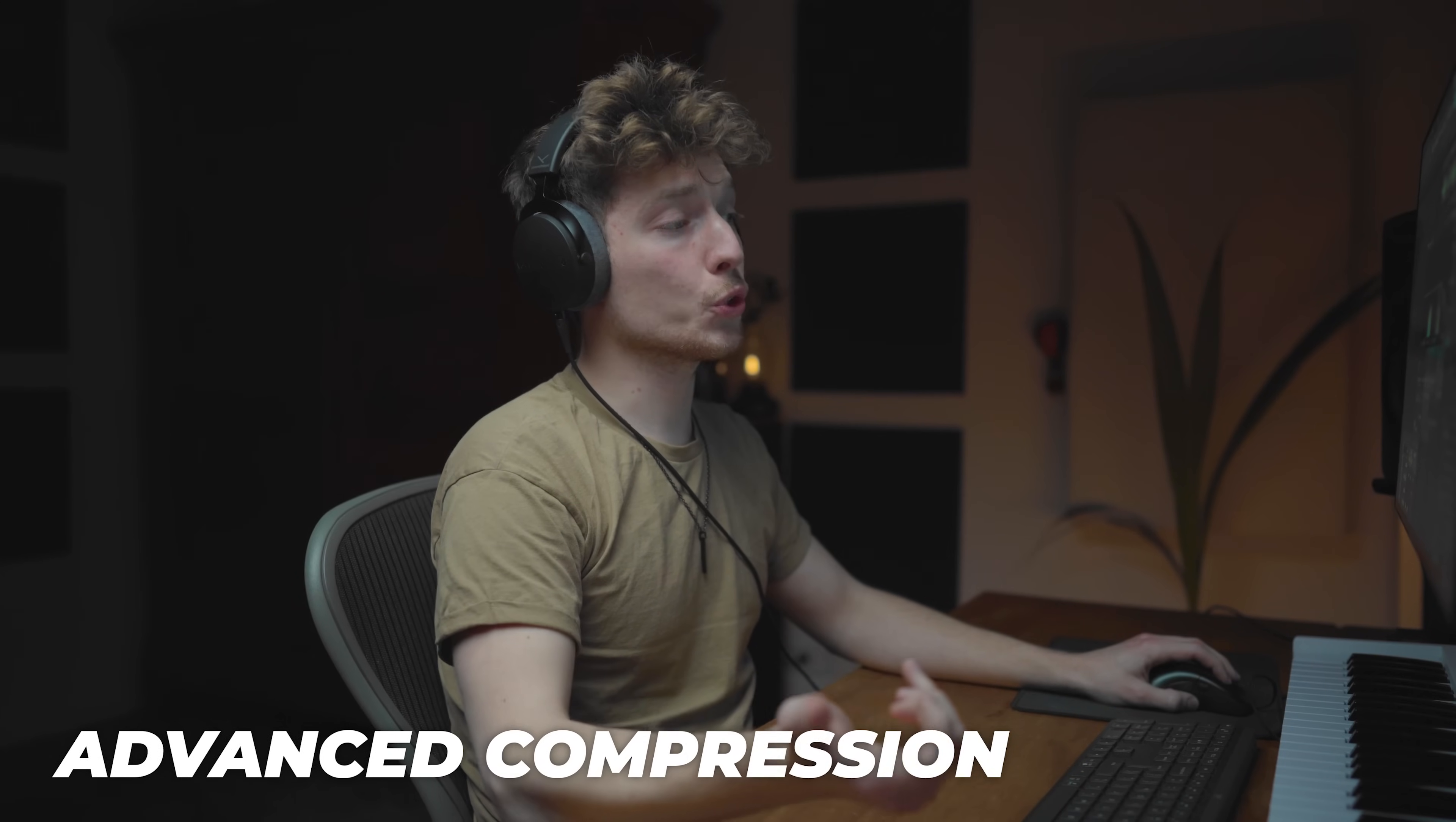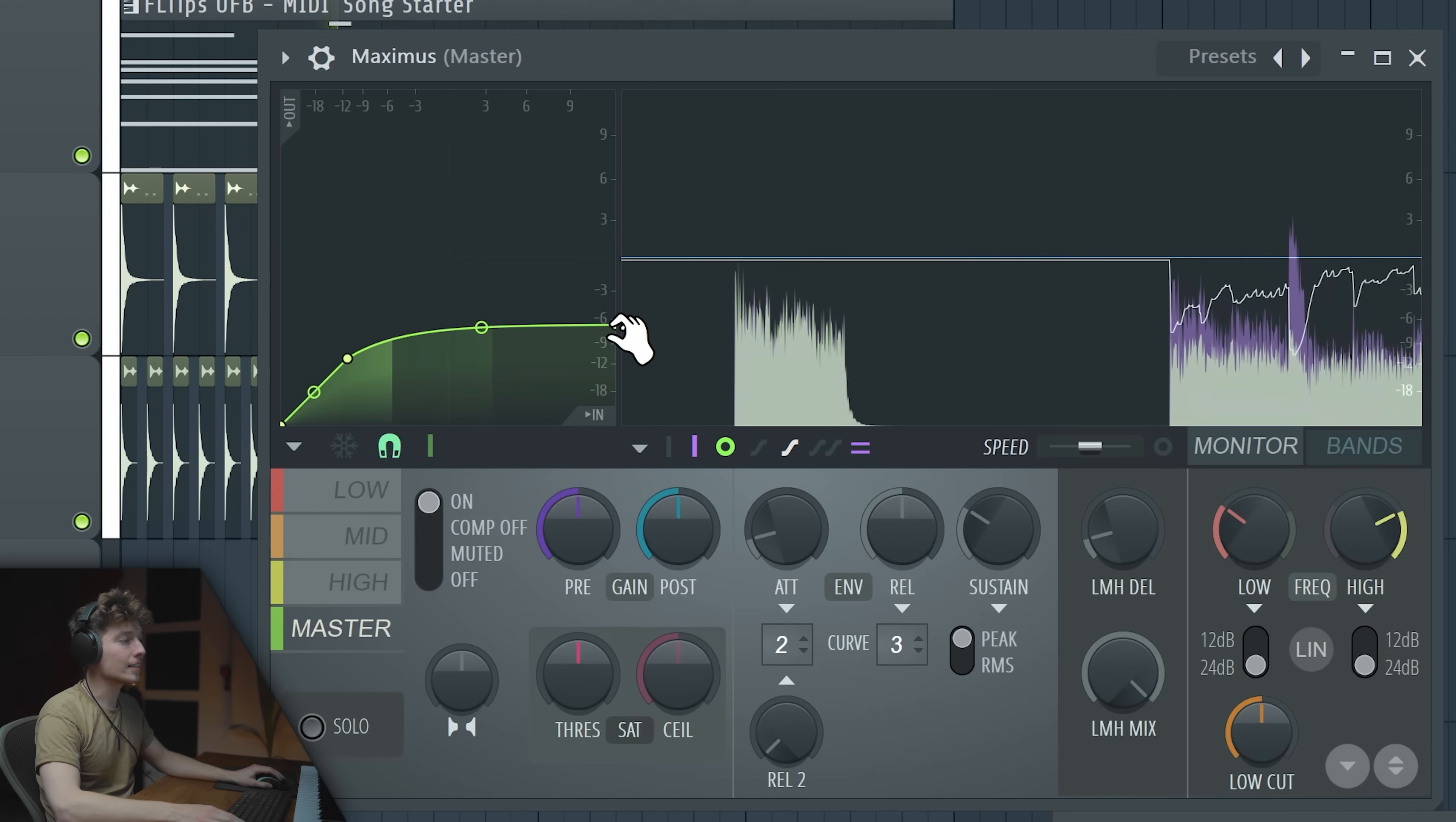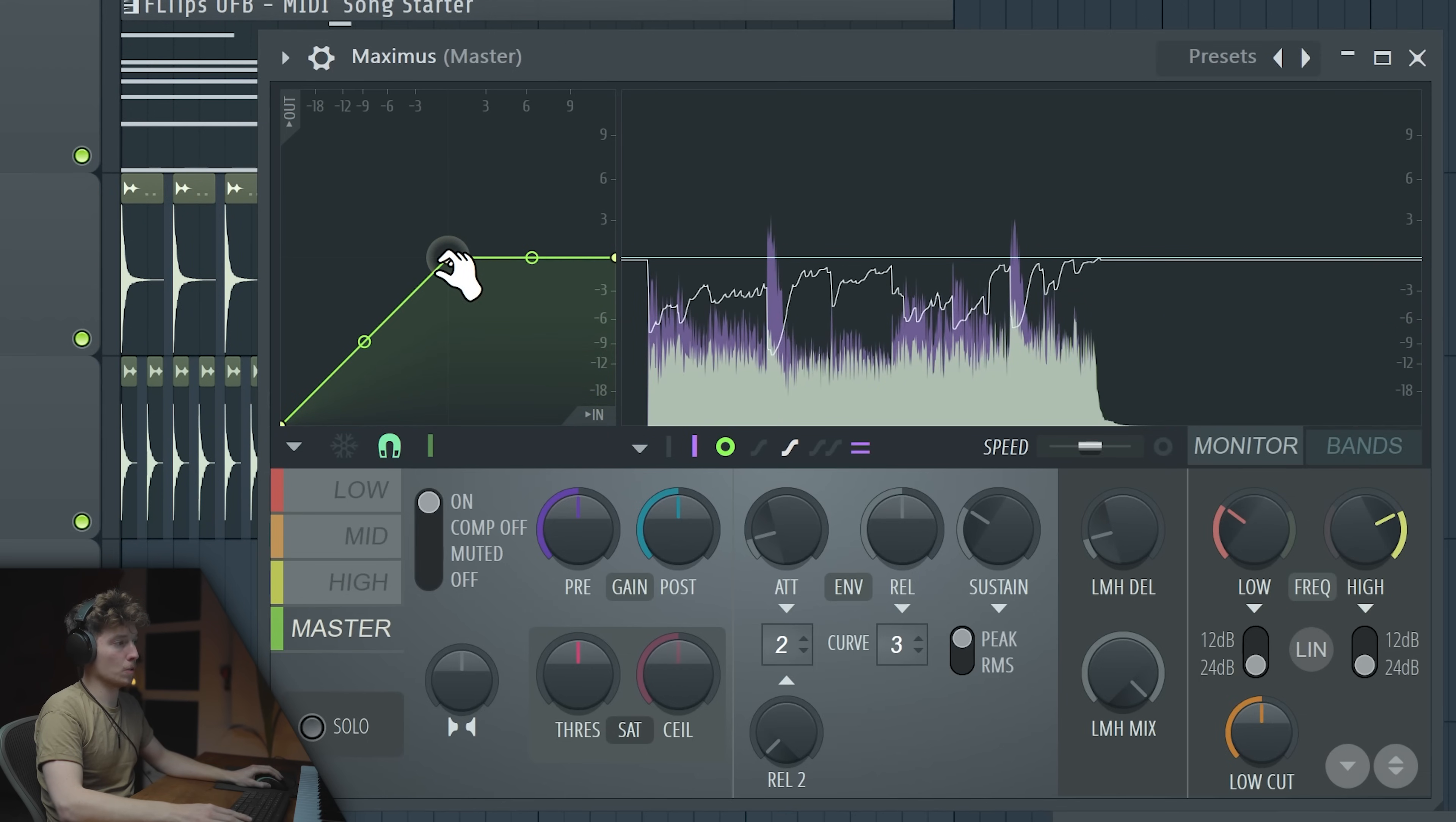Now we have also ability to bend it. It will create our knee of our compressor, basically. So how fast it actually starts compressing. By default, it's very harsh. So that's the most important window on Maximus.